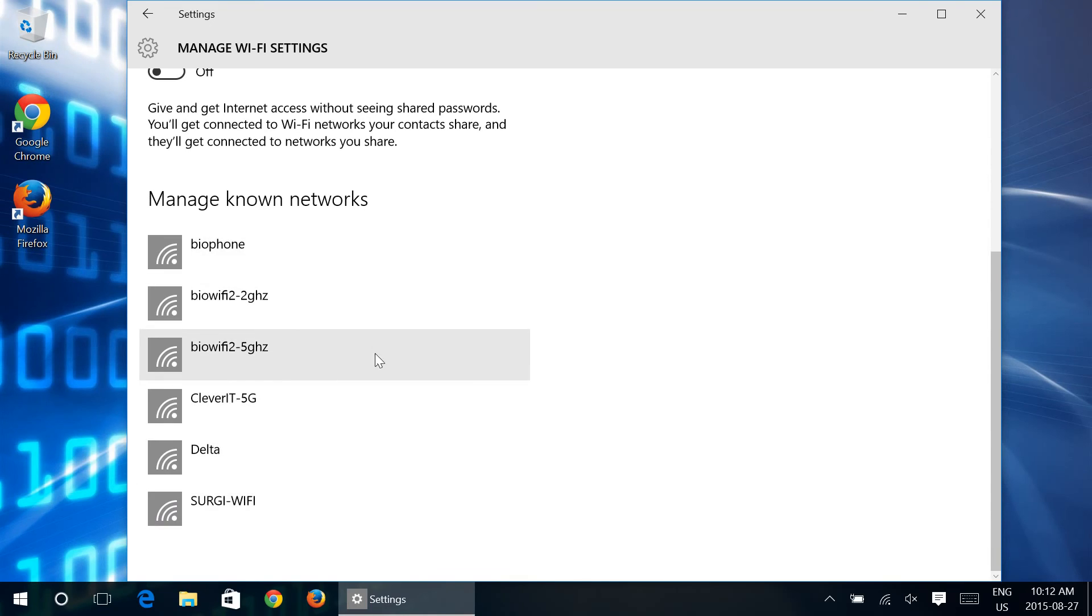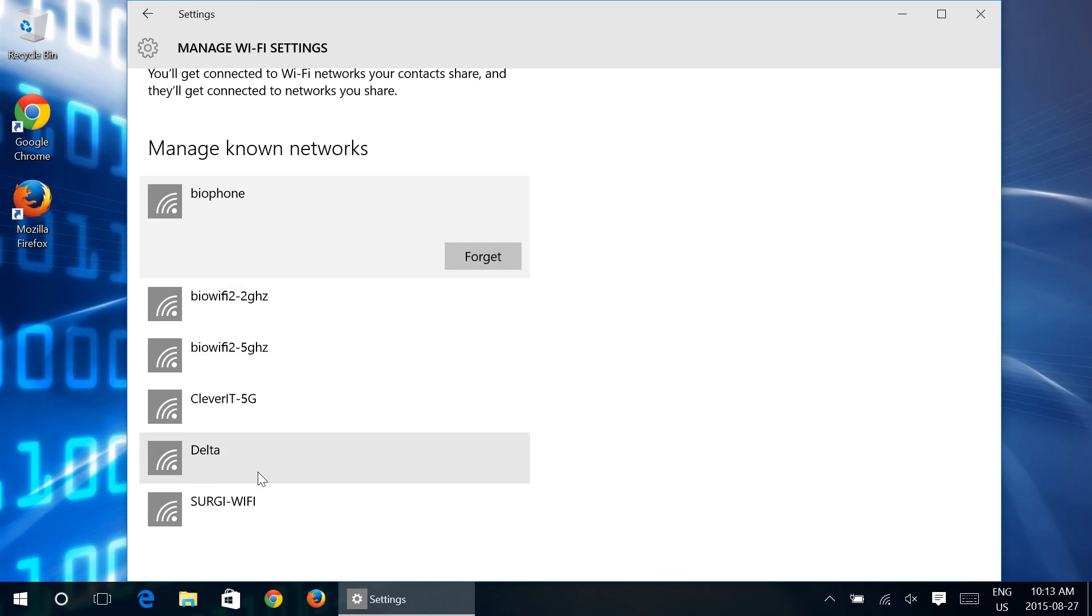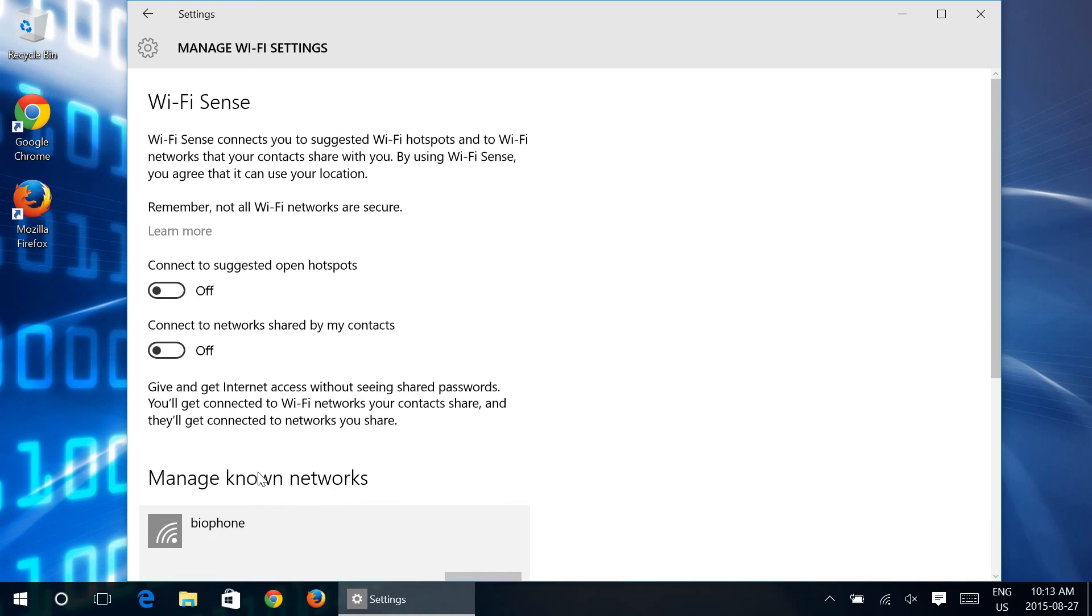But definitely turning off Wi-Fi Sense does make a lot of sense for a lot of people. So we would certainly not discourage you from doing that. Hence us creating the video for you to be able to go in there and do it yourself.